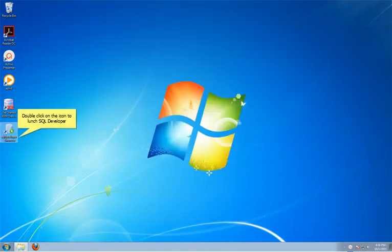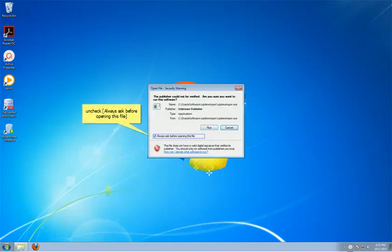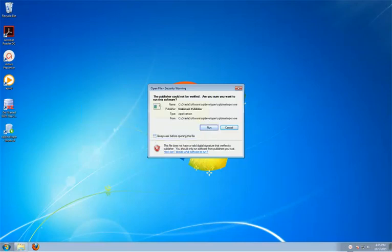To run SQL Developer, we can click the icon we have just created. To avoid the bug warning every time, you may uncheck Always Ask before opening. Now you can click Run to continue the application.